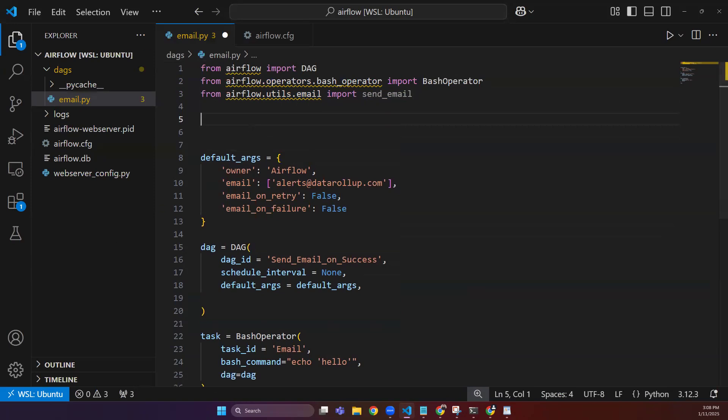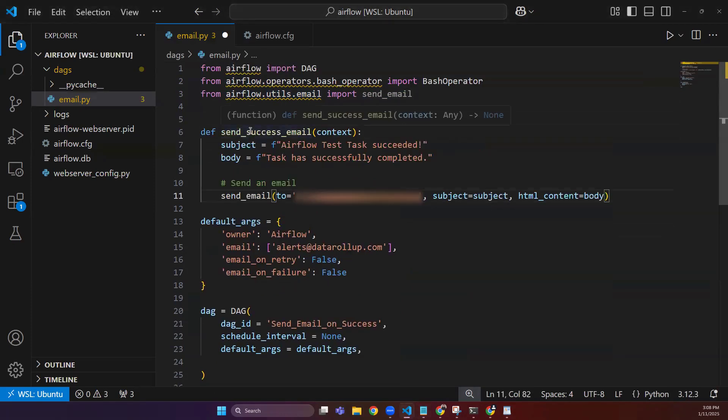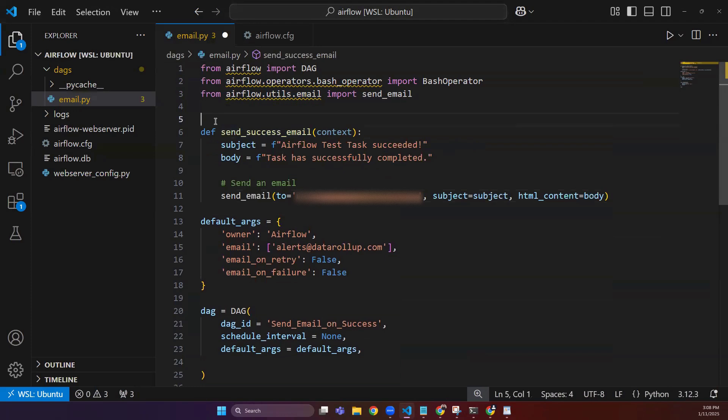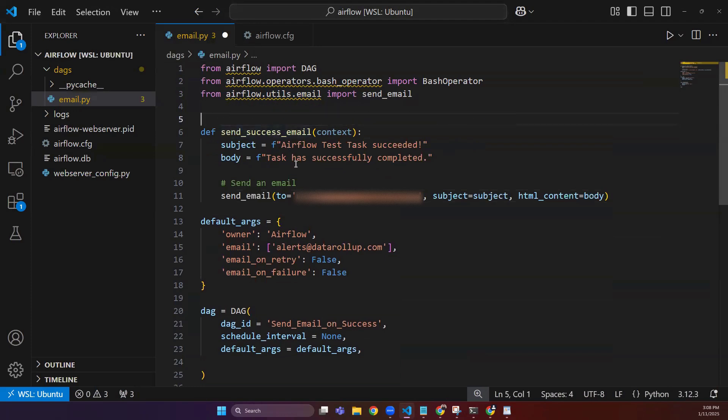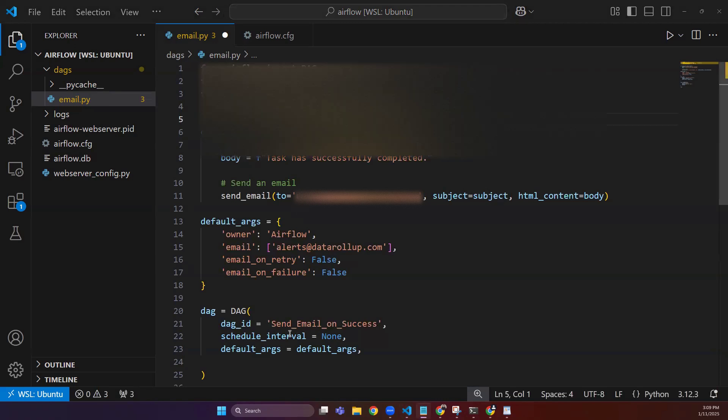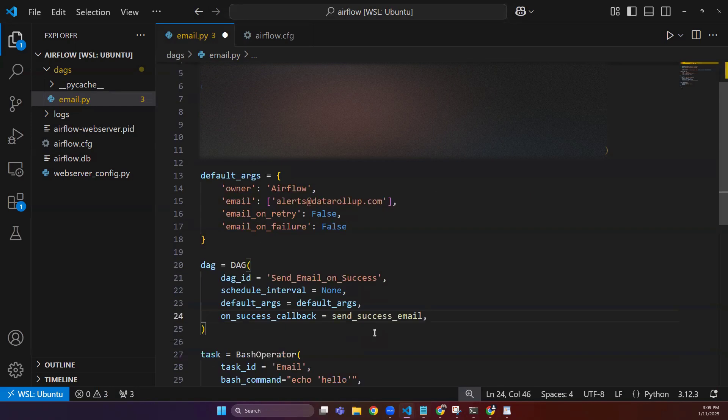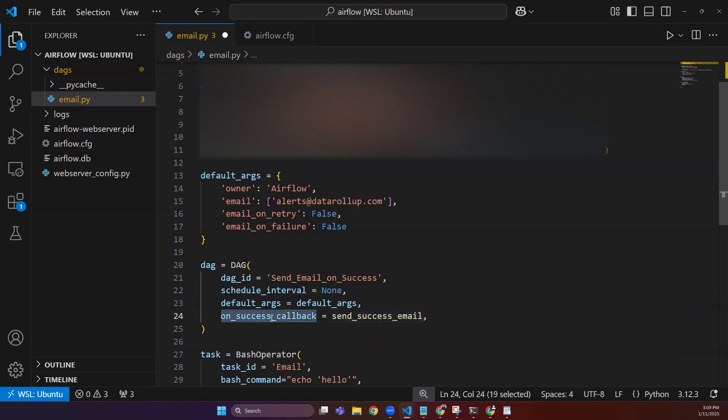Then you need to have your callback function. This function should be called when our DAG succeeds, and how can we call it? To call it, we mention this here in our DAG, which is on_success_callback, which is provided by Airflow.